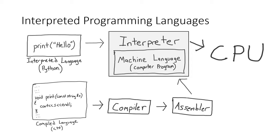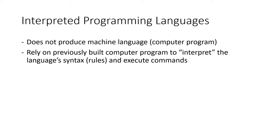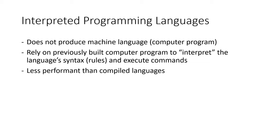With this paradigm, the code for the interpreter is never or very rarely updated. Instead, the Python code can be updated and executed whenever needed without ever needing to generate a unique executable. So interpreted languages don't produce machine language. Instead, they rely on previously built computer programs to interpret the language's syntax or the rules and execute commands in real time.